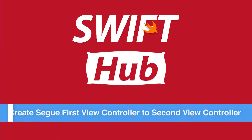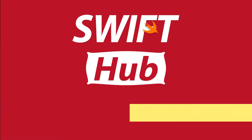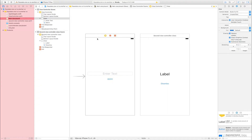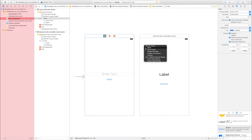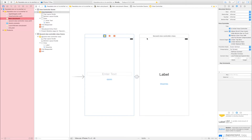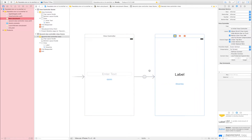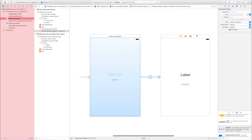Create a segue from the first view controller to the second view controller. Right-click the button on the first view controller, drag and drop into the second view controller, and select 'Present Modally'. Click the segue, go to Attribute Inspector, and enter the segue identifier name — I am entering 'go'.